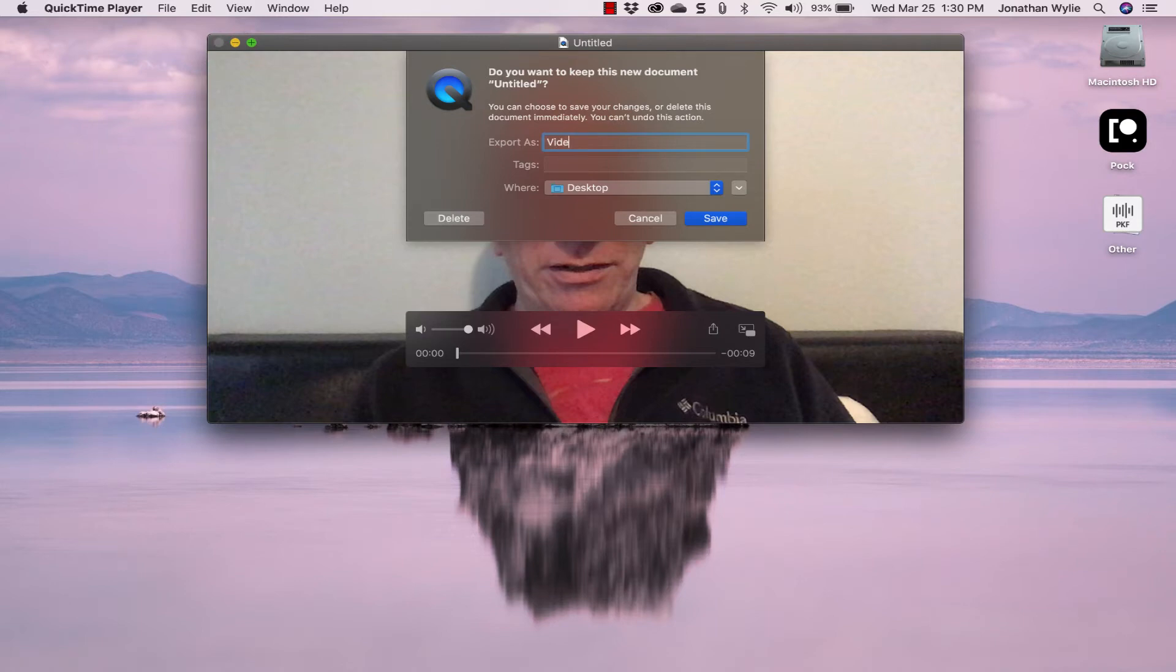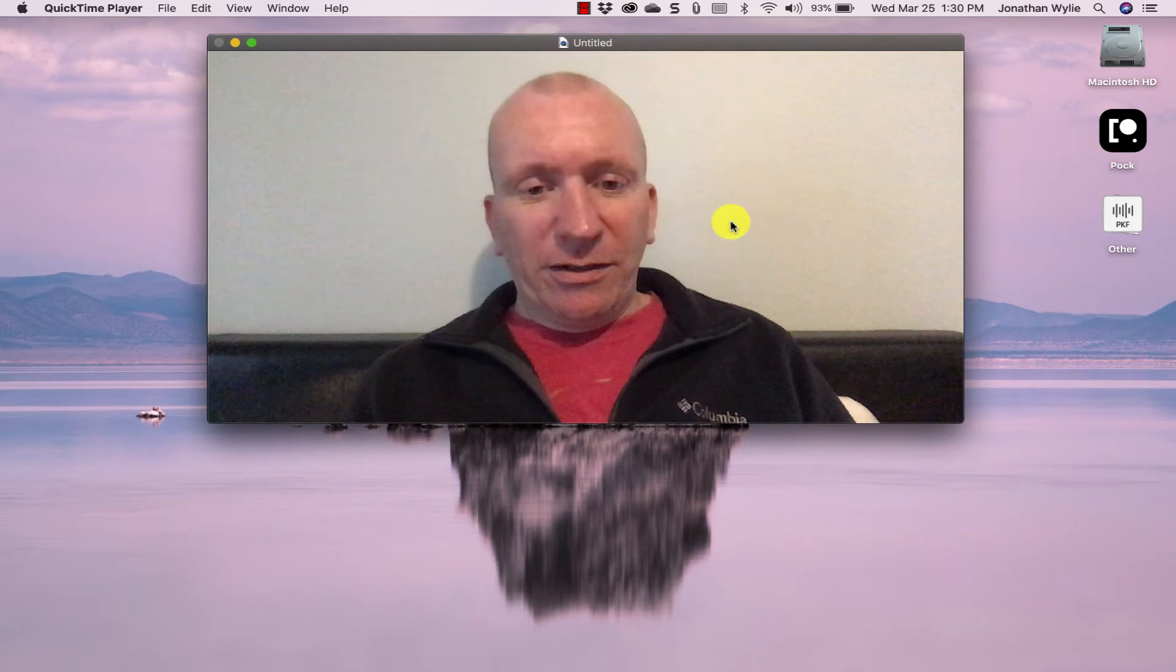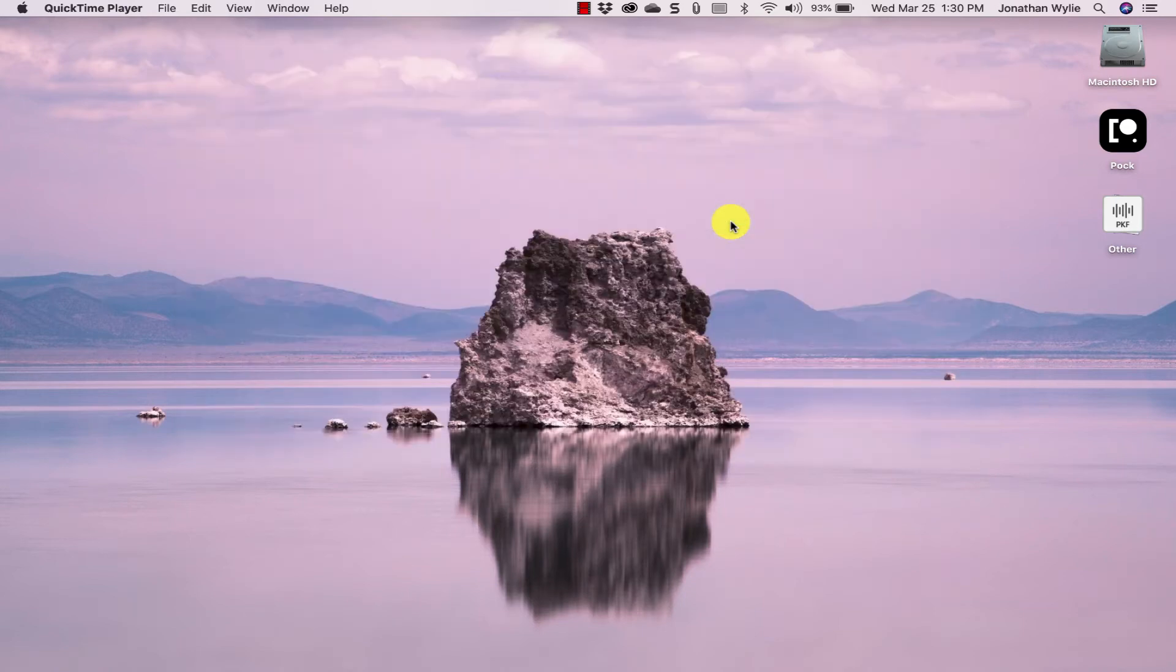It's going to prompt you to think of a name for your video, so I'll just call mine Video right here, and then hit save, and that video appears here on my desktop ready to get uploaded to Google Drive.